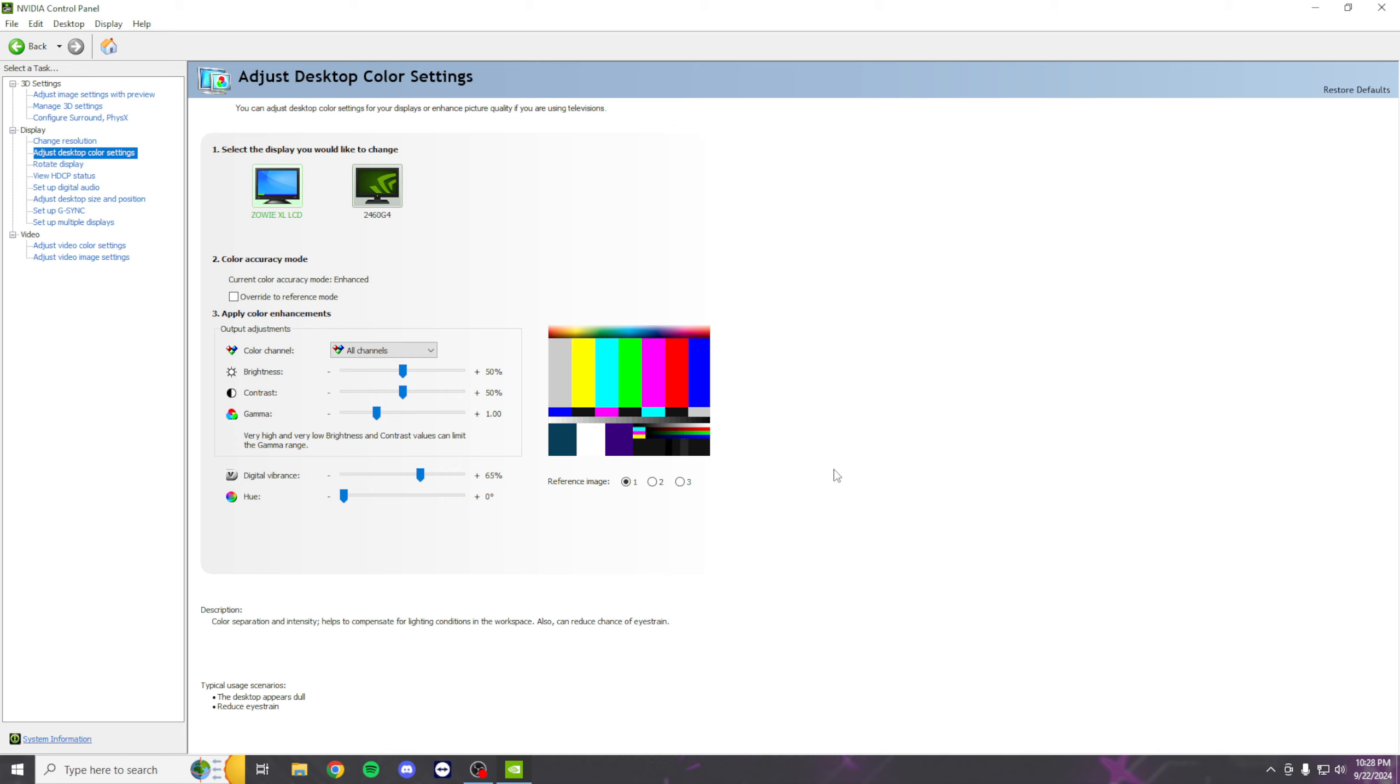Also, don't use colorblind mode in Fortnite. It's dog shit. Even if you like it or need it or whatever, it's still dog shit. Don't use it. Adjust your digital vibrance, put it higher. You can see through storm a bit better.